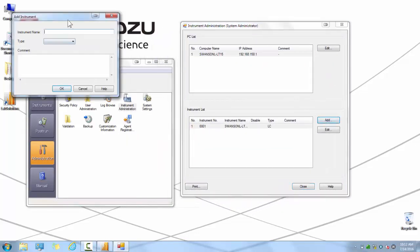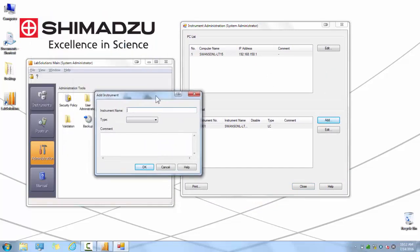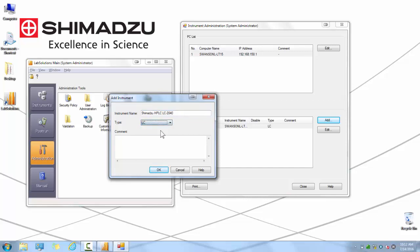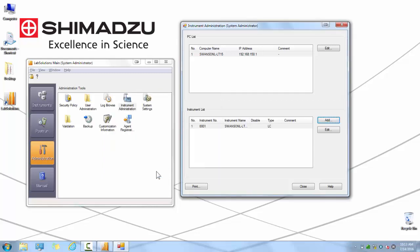Once the Add Instrument screen pops up, you can enter in a name of the instrument for your own reference. Select the type of instrument from the drop-down menu, either an LC or a GC, and then you can enter any comments in the fields below, such as a system description of the modules used, the purpose of the instrument or the location of the instrument. Once you have entered in all the information you desire, click OK, then click Close on the instrument administration screen.